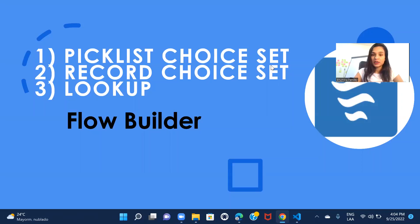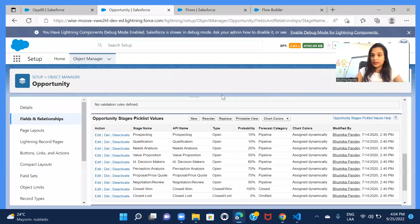Hi everyone, welcome back to another session of the Flow Builder series. Today we are going to talk about choice sets and lookup fields that you can create in Flow Builder. The agenda for this session is to create a screen flow where I'll be creating a picklist choice set, a record choice set, and also a lookup field.